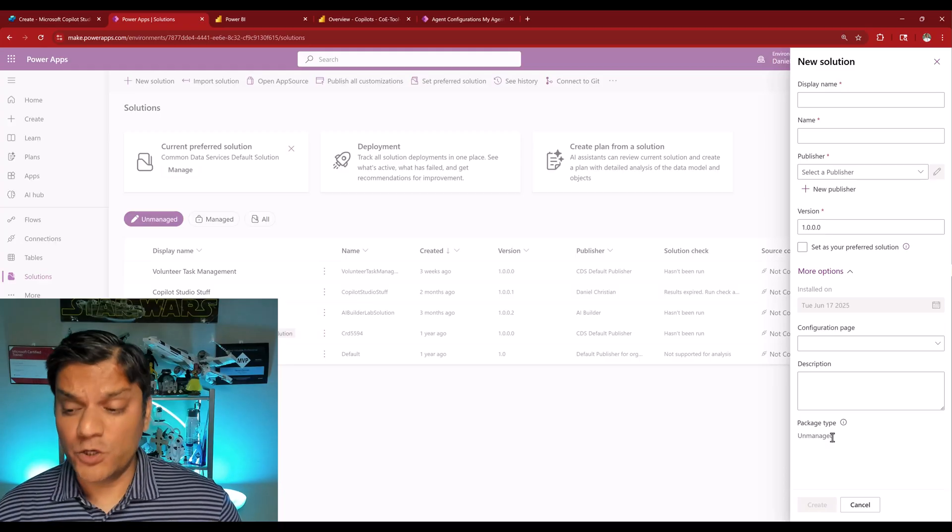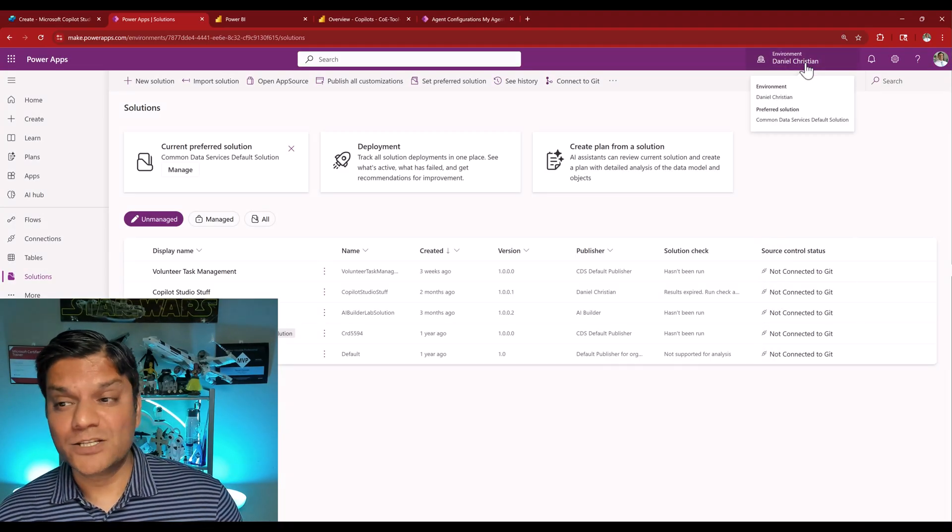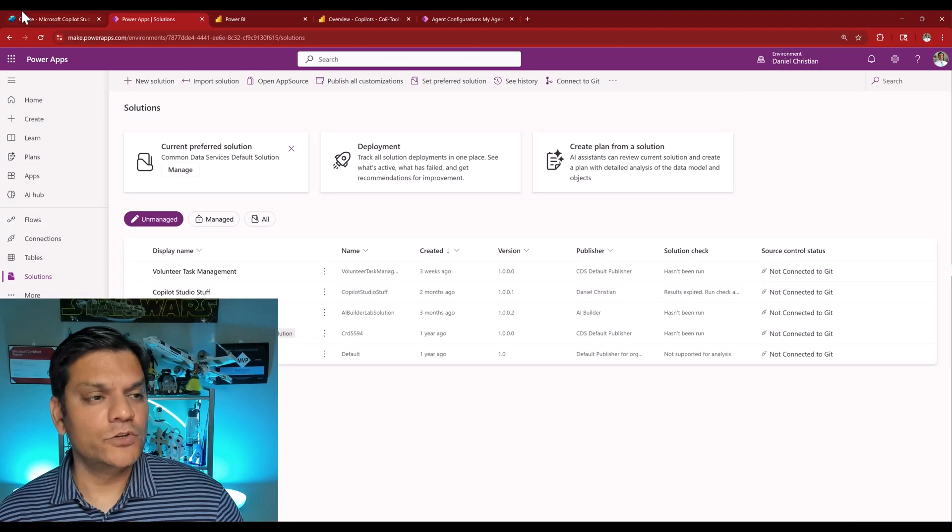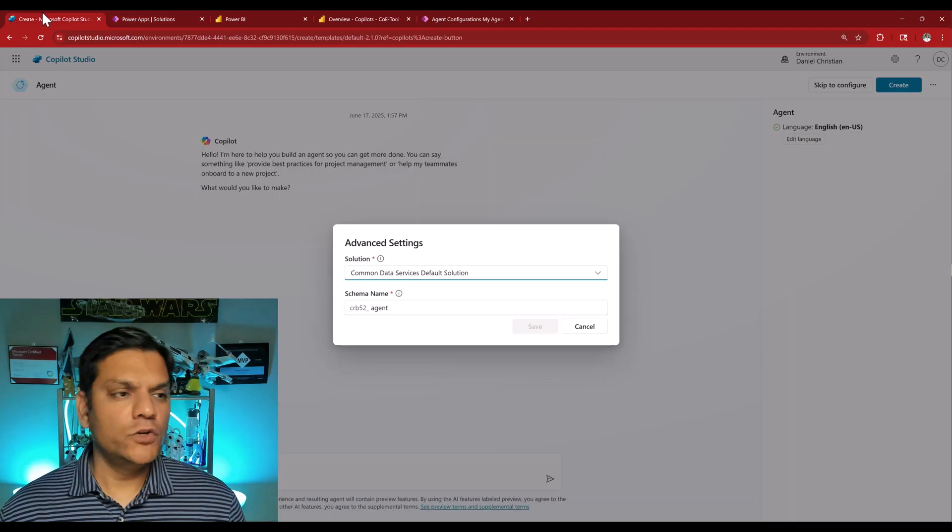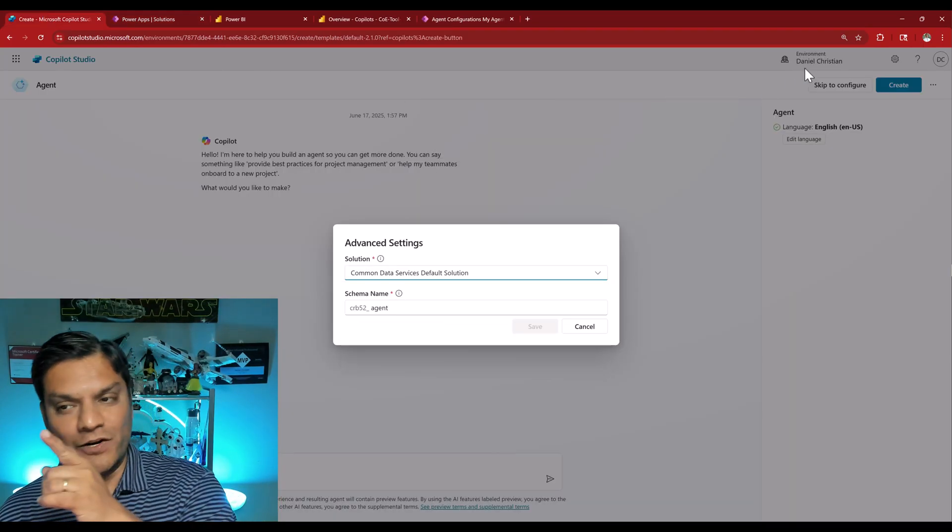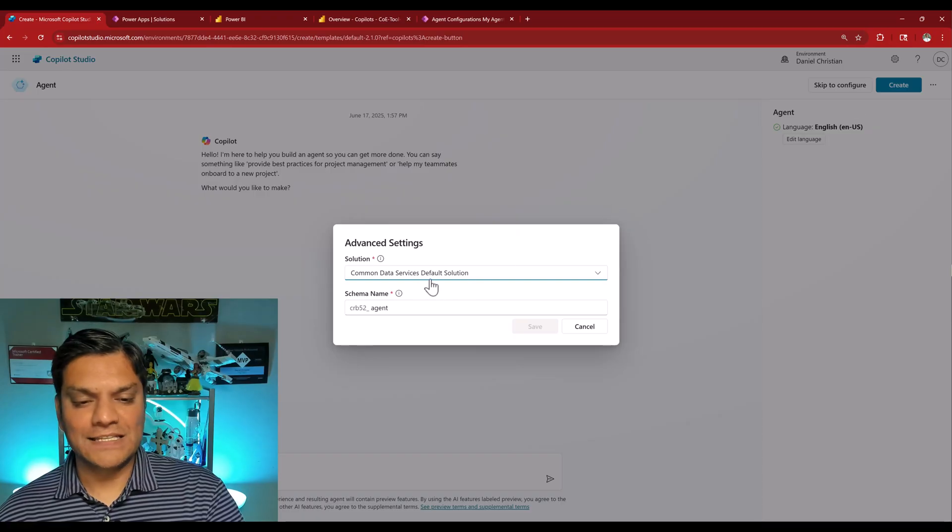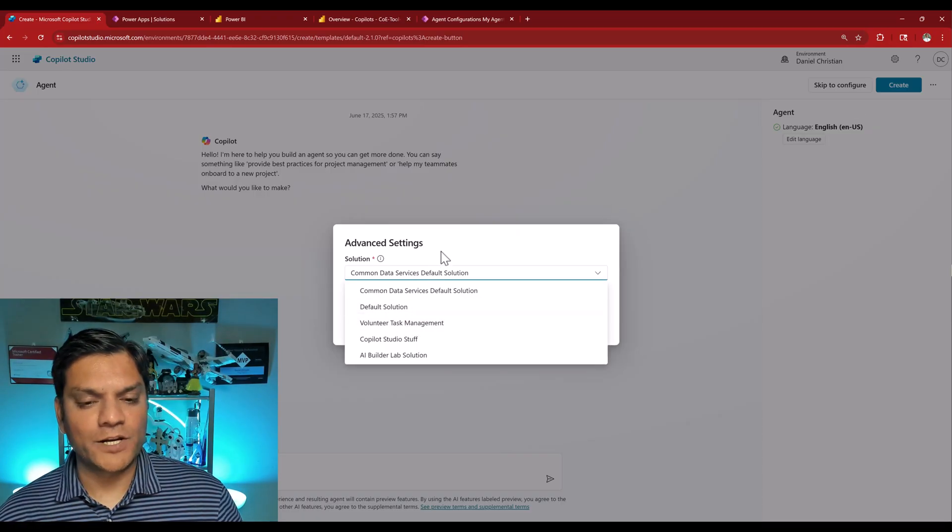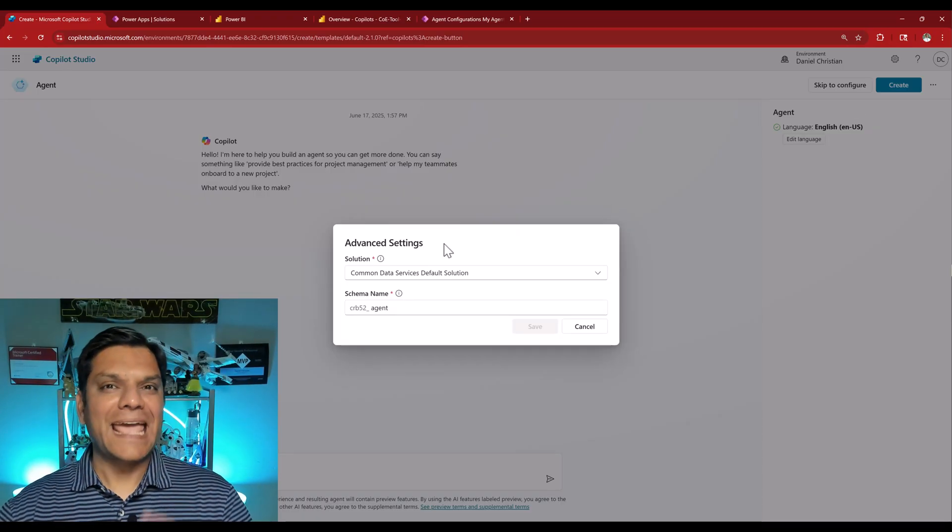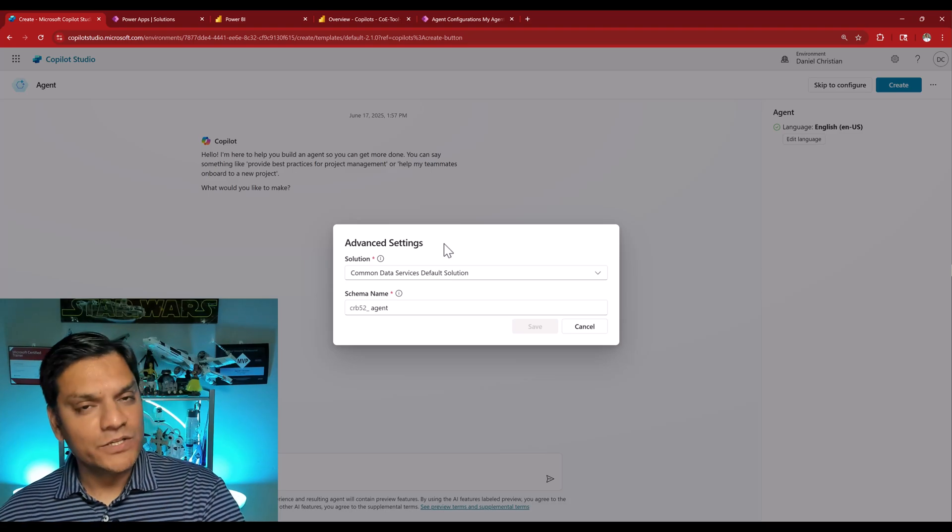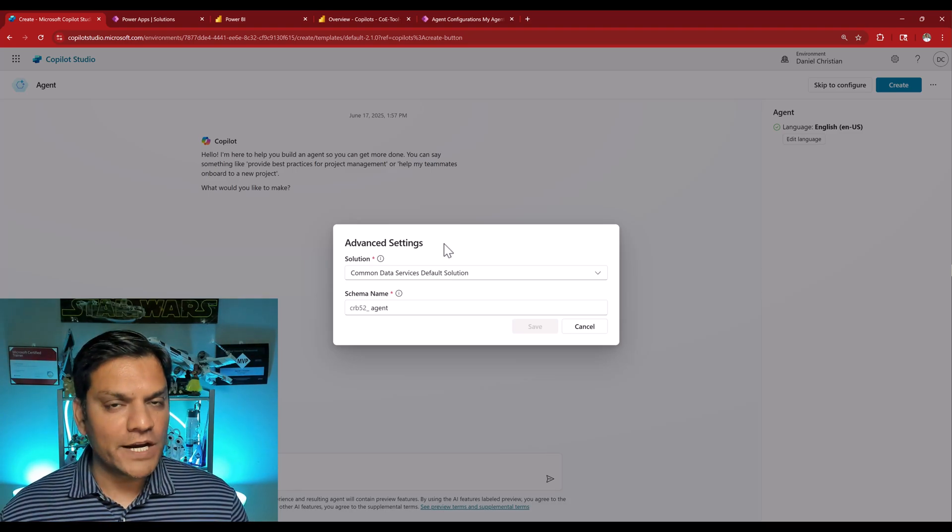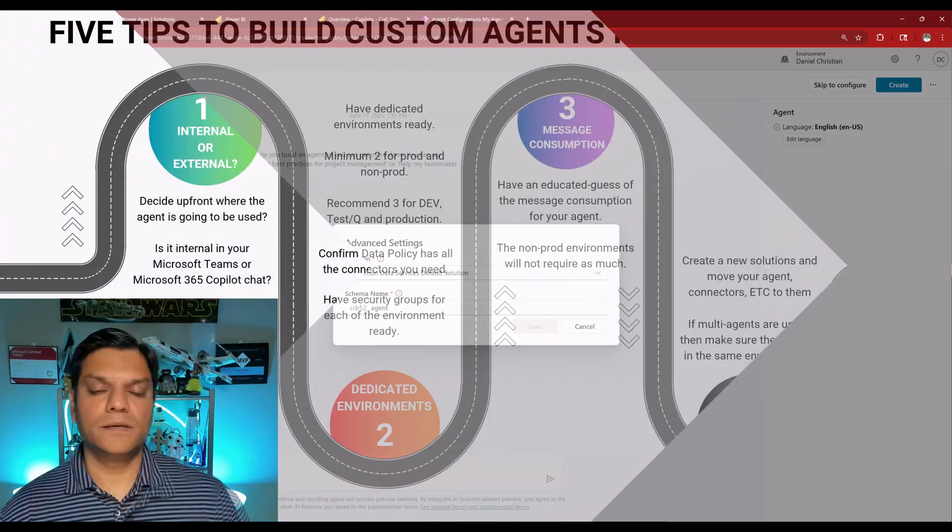Again, keep in mind, it needs to be in the exact same environment. And once you've got the solution created, you come back into your co-pilot studio, making sure you're in the correct environment, and then go back into the advanced settings and select it from the drop down. Therefore, moving forward, every work that you put in in that agent will be stored in that custom solution, which makes all future migrations so much more easier.